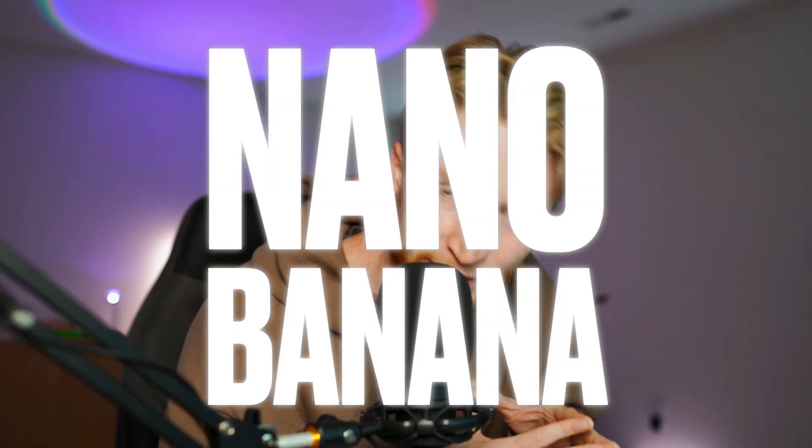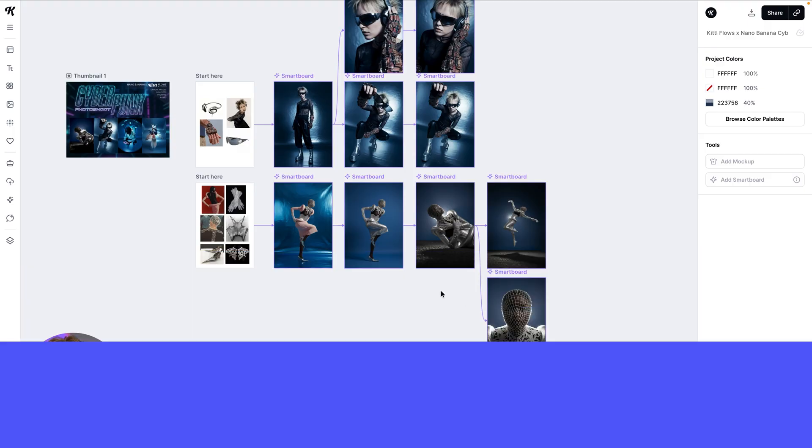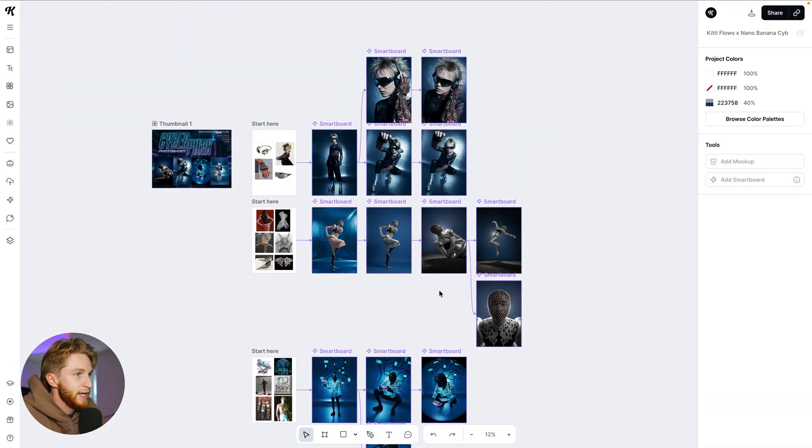We've been talking about it and we're still talking about it — Nano Banana is all over the internet. It's really the only AI model that anybody is talking about right now, and we also have it in Kittle and you can use it with flows. So that's what we're going to talk about in this video.